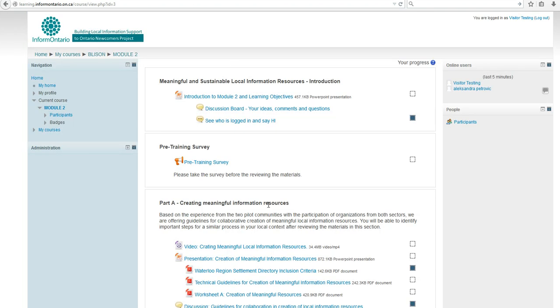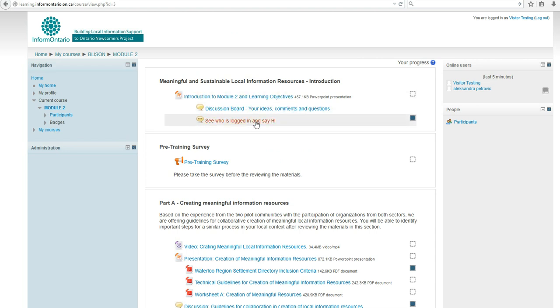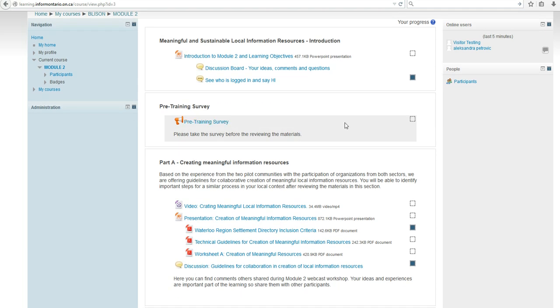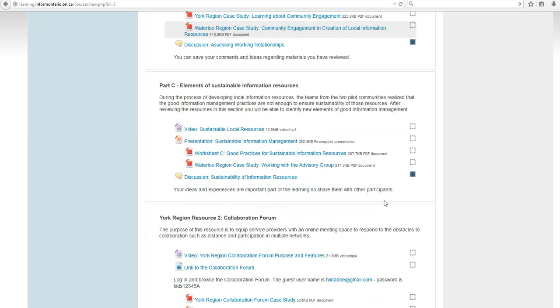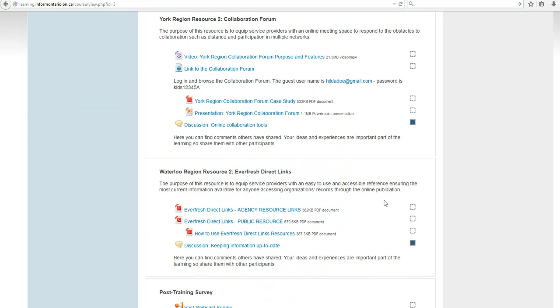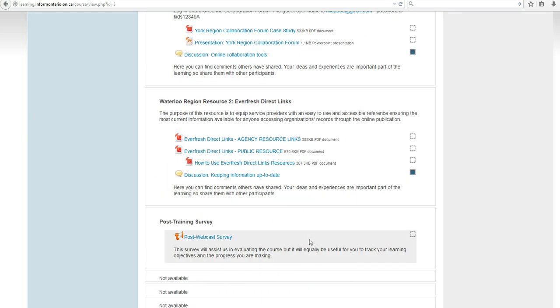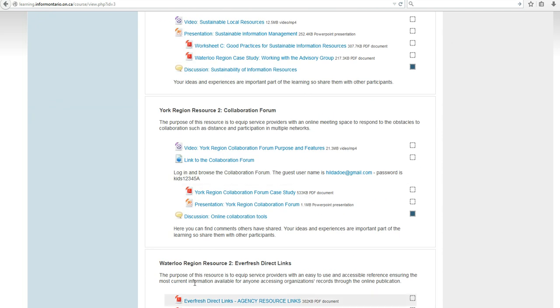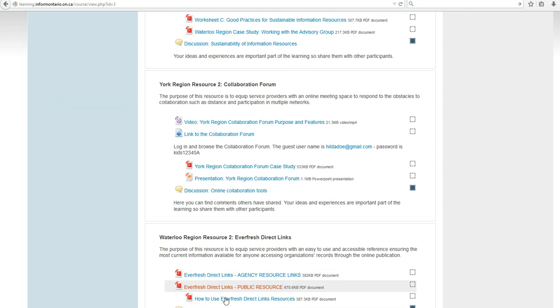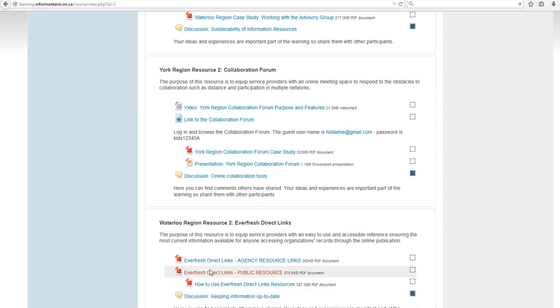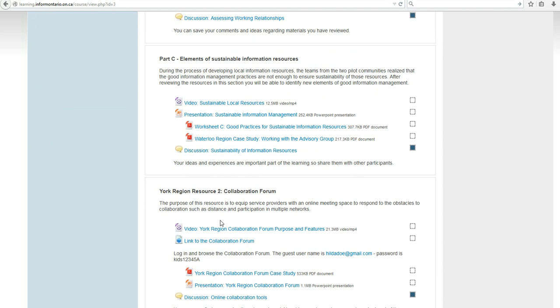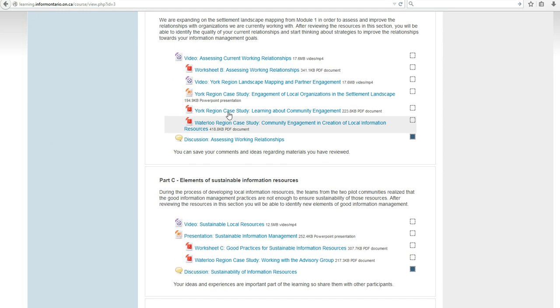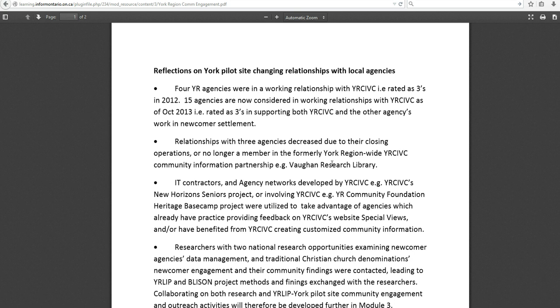That's all. Every module has the same structure: starting with an introduction, learning objectives, communication tools like chat and forum, pre-training survey to ground you in your expectations and learning objectives, and ending with the post-training survey and links to resources created. The only difference you might find is that sometimes case studies are within content segments, giving you a better picture of the content we're sharing.